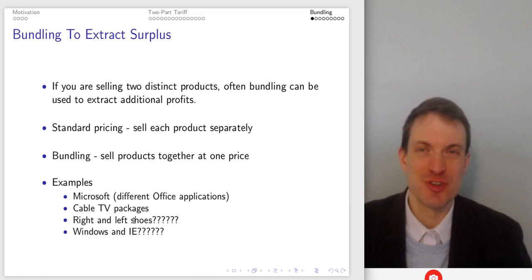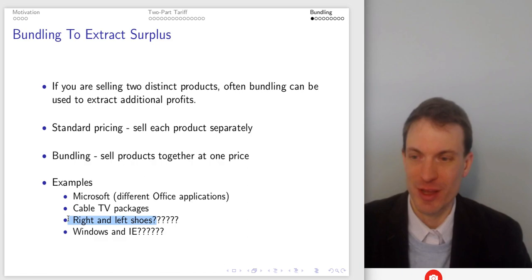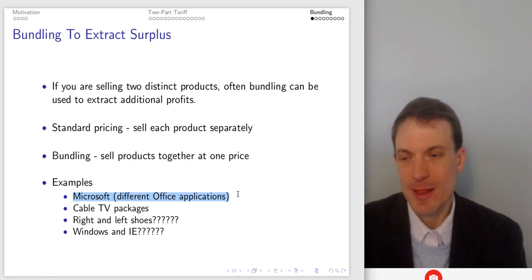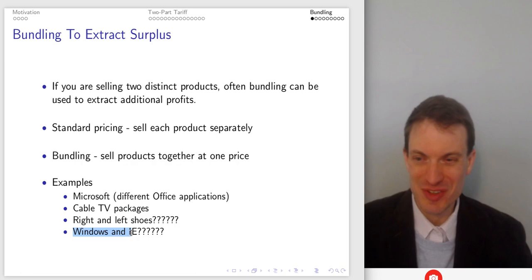Other examples of bundling might be like right and left shoes — they're two different distinct products, definitely used together, complements in the truest sense for most people, but we typically don't buy them independently. For instance, one price for the collection of Microsoft Word, PowerPoint, Excel, and so on.